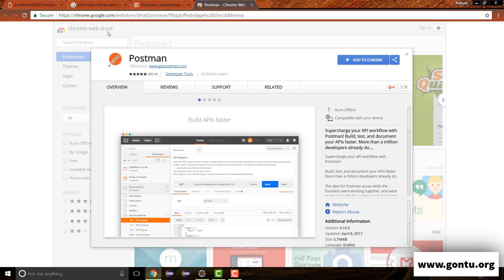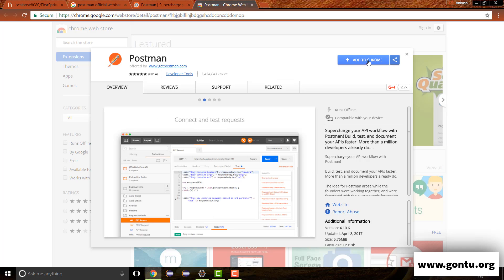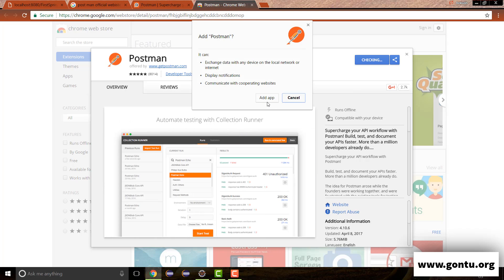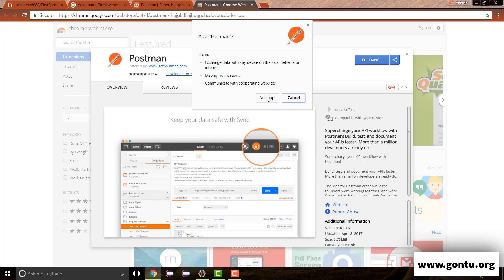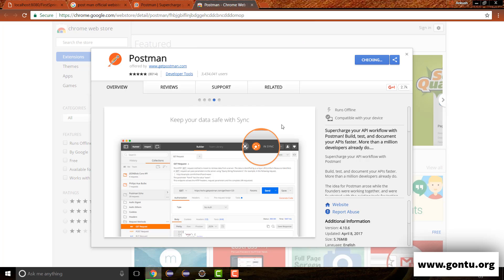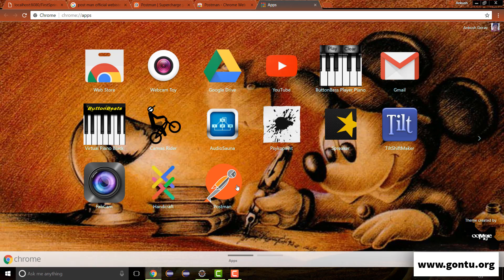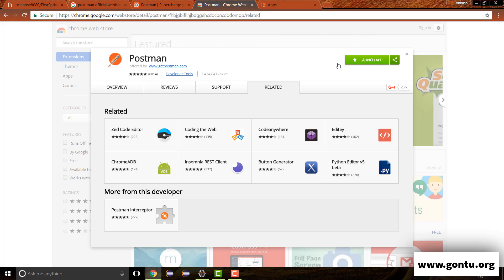It has taken us to the Chrome Web Store. Here we are required to click on the 'Add to Chrome' button. Once we click on 'Add App,' it is going to add the Postman app to your existing Google Chrome browser as an extension. And it has successfully added Postman app as an extension to our existing Google Chrome browser.